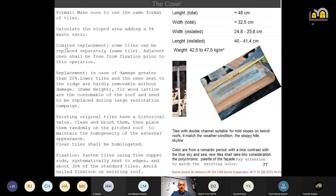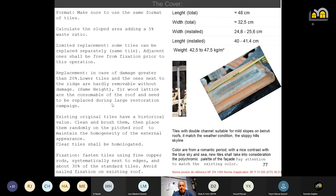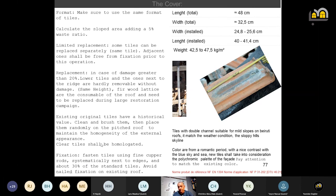We have to calculate the needed quantity on a slope plane, not a projected plane, and spare some additional quantity in case of accident. For installation, limited replacement is possible — easier in the middle part of the plane by freeing the adjacent tiles. When there is greater damage, replace the totality of the plane. Keep existing tiles as much as possible — clean them with a metal brush. Clear tiles shall be homologated; after the 1990s all clear tiles are homologated to avoid fire risks. For fixation, they shall be fastened with a flexible road — not rigid — for restoration, systematic at the edges and just 30 percent in the middle.